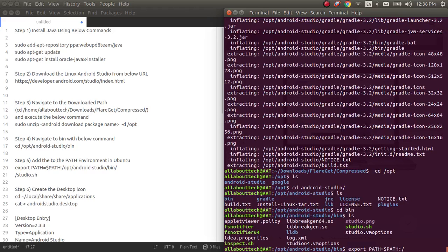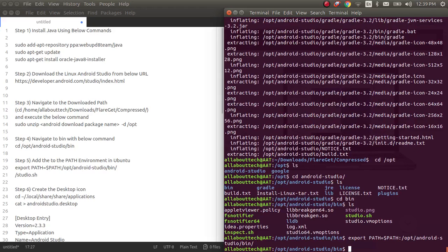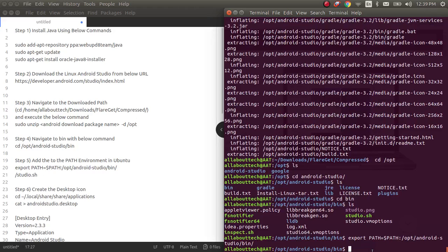Otherwise each and every time you have to go to the particular path and then type studio.sh. So what I'll do now is set the path using this command. So now if you see, now my opt Android Studio bin path is set so that you can directly execute studio.sh from your terminal.